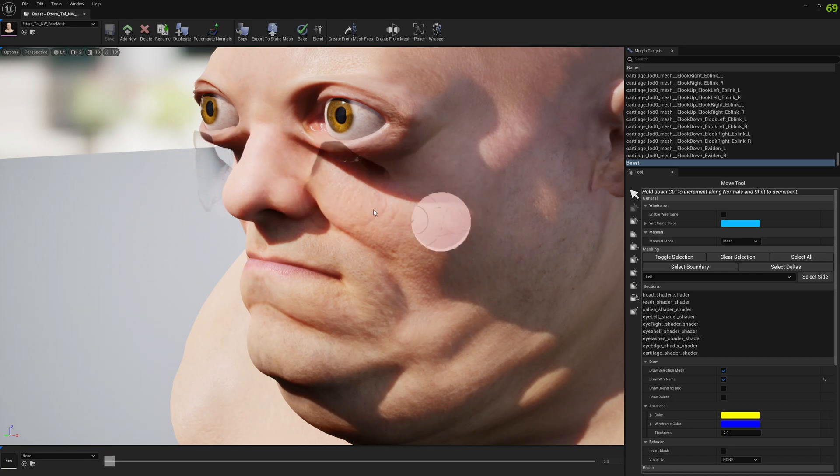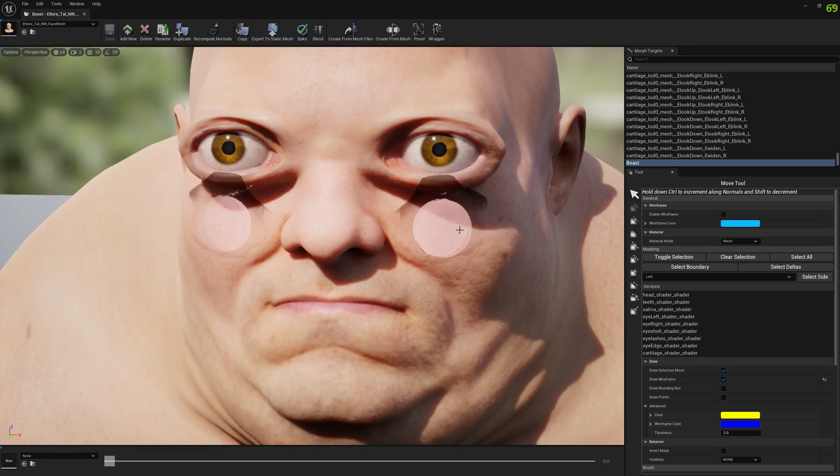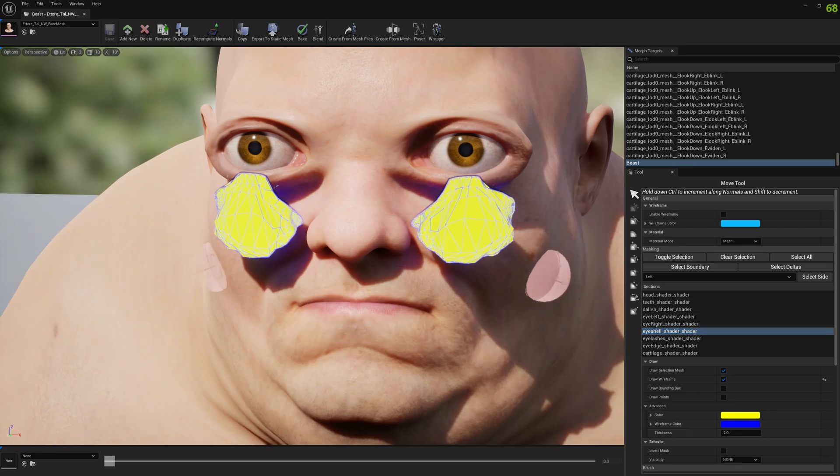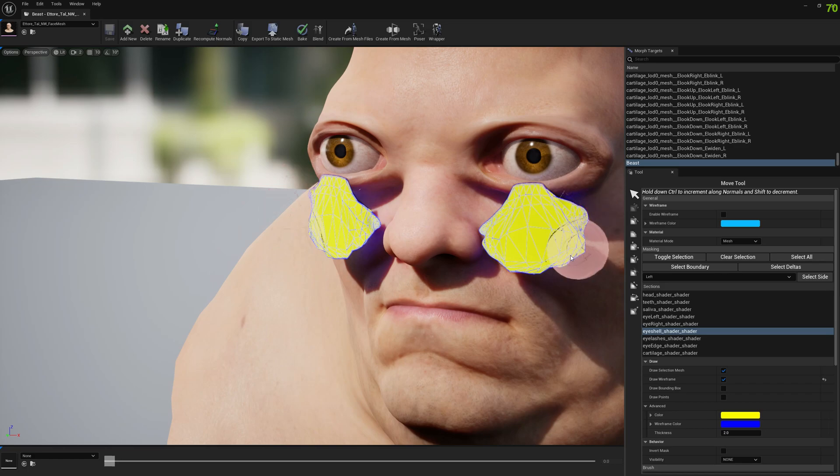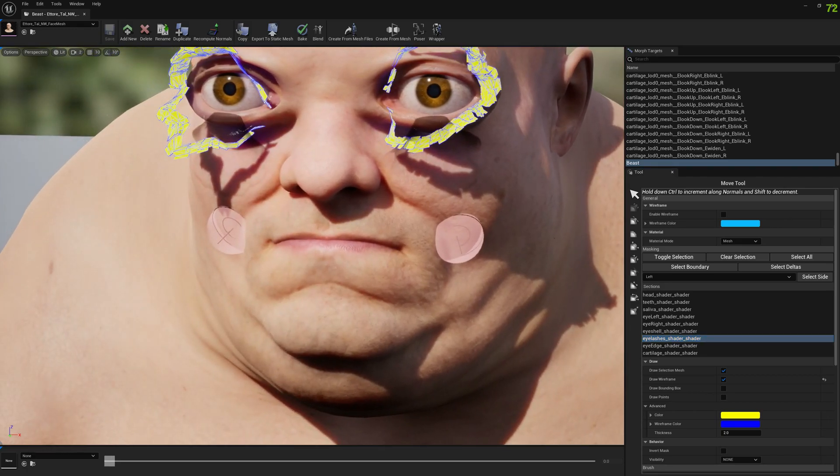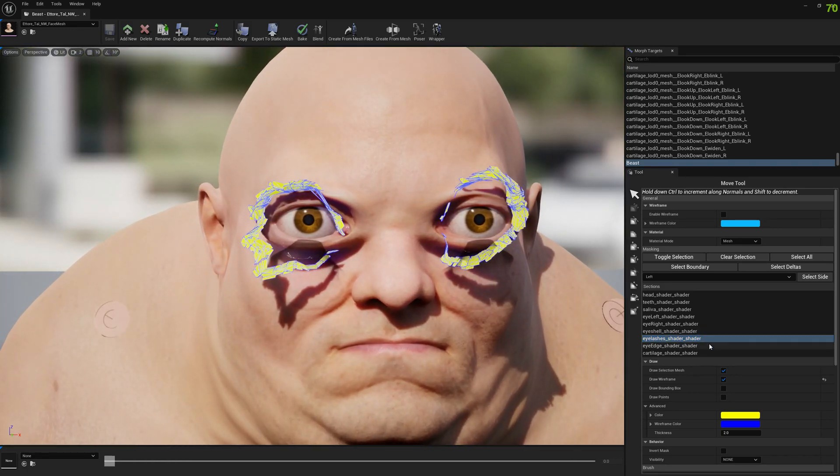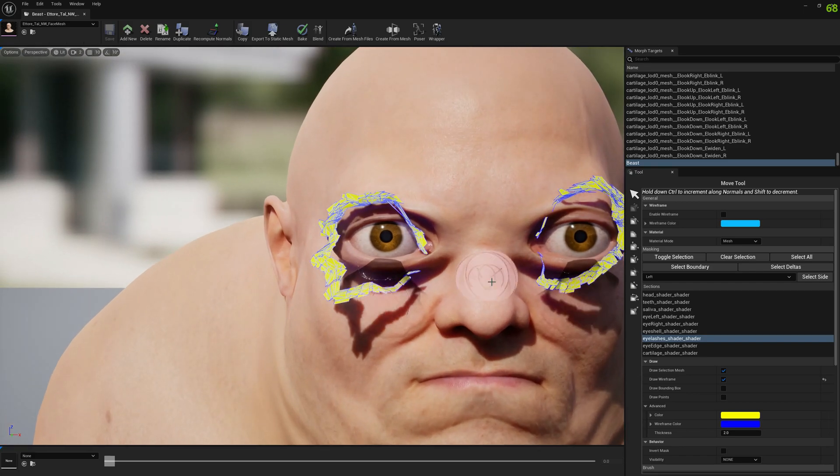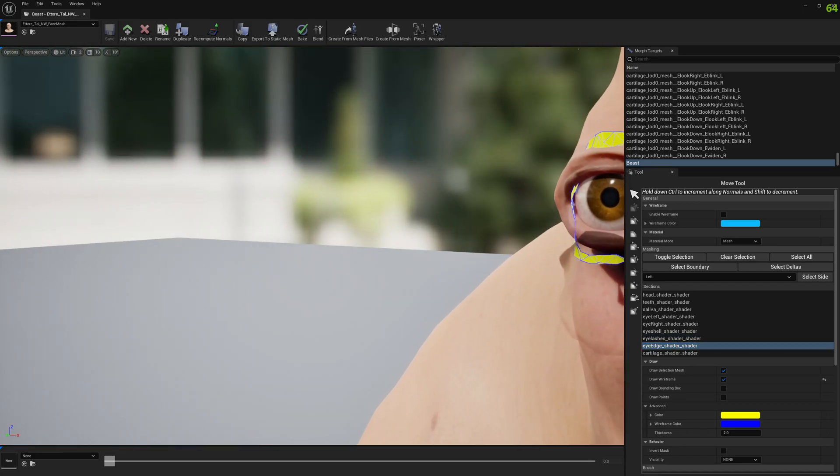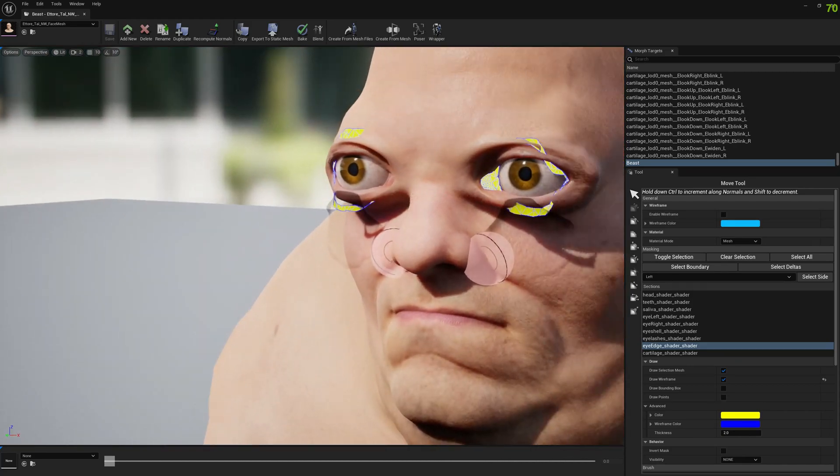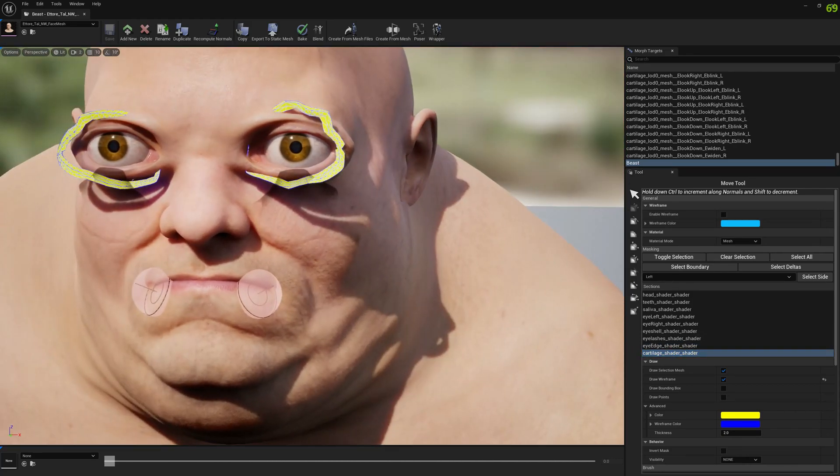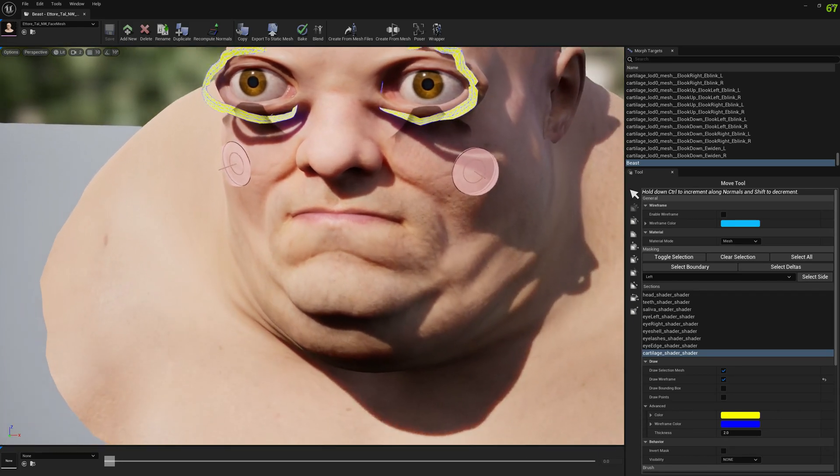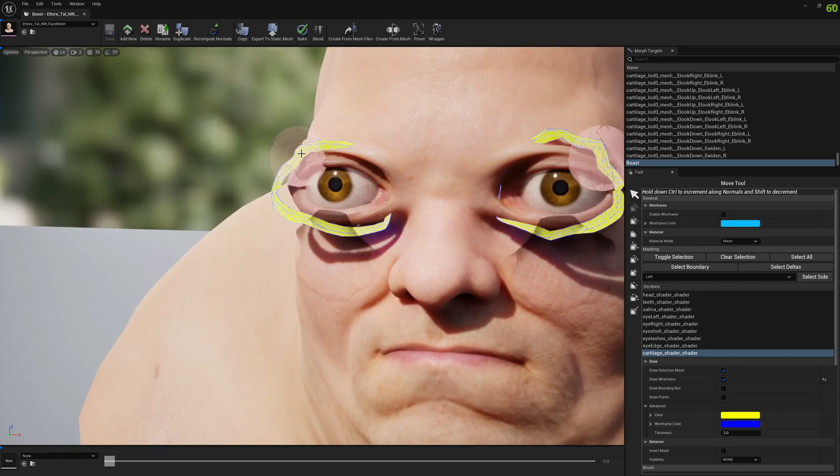To put everything back like what we have here, the eye shell to put it where it belongs, it requires time, sculpt time. You need to invest time in it. I also modified the eyelashes as well, so everything is messed up here. I also modified the eye edges and this one is also messed up, and the cartilage as well.